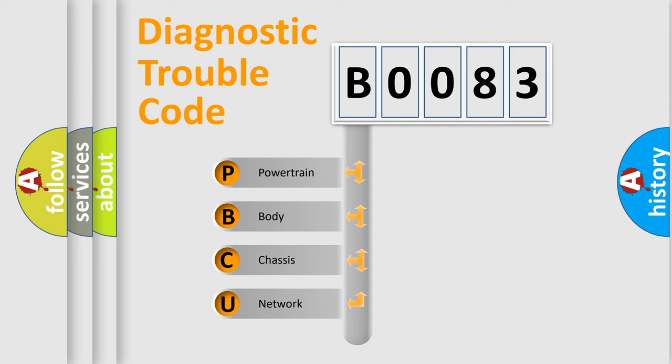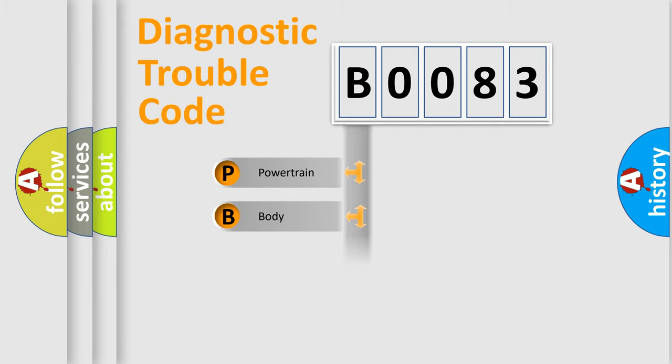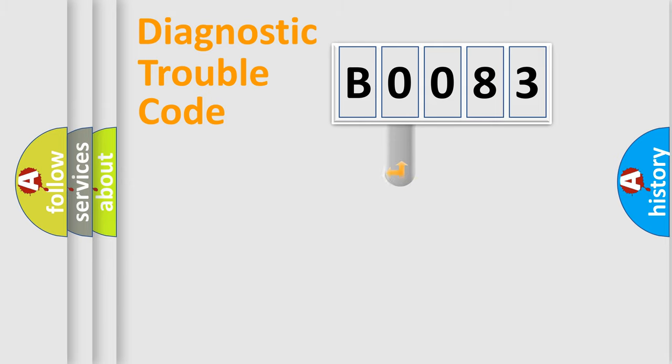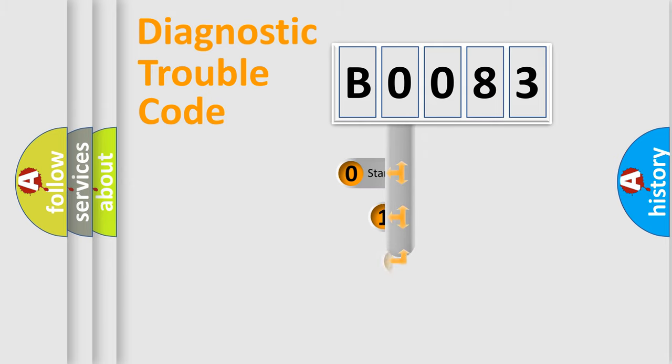We divide the electric system of automobile into the four basic units: Powertrain, body, chassis, network. This distribution is defined in the first character code.